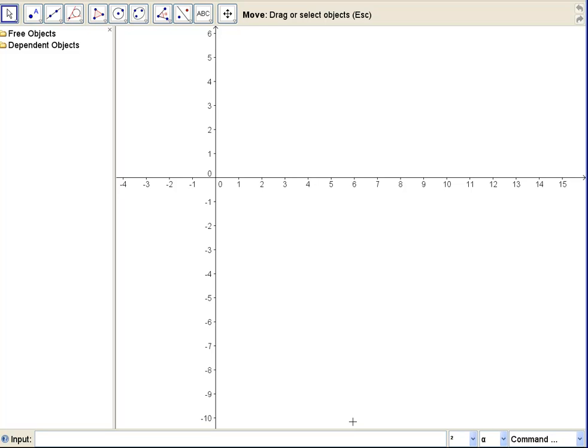Hi, this is the second part to the poster problem. In the first part, we saw how to calculate the perimeter of our poster. And in this part, we're going to figure out how to minimize that perimeter.